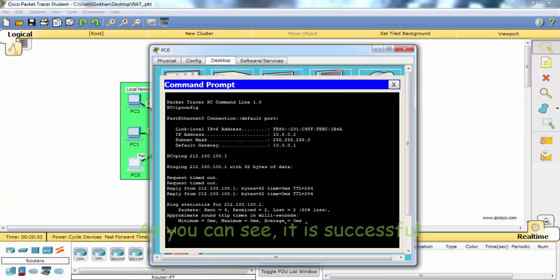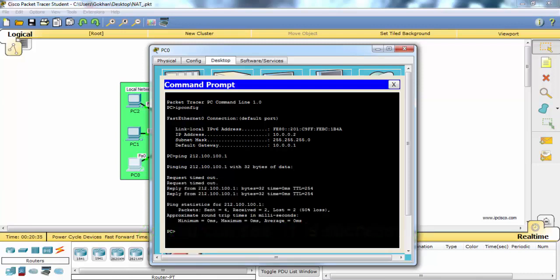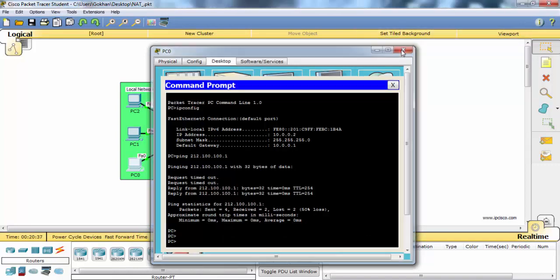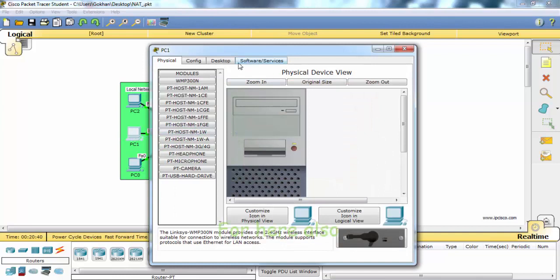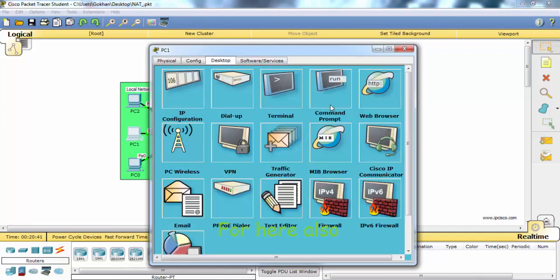As you can see, it's successful here as well.